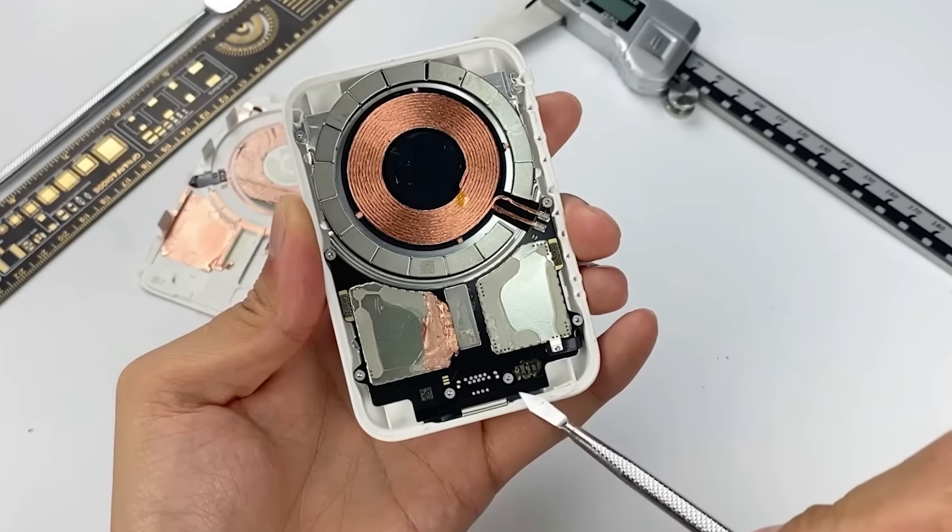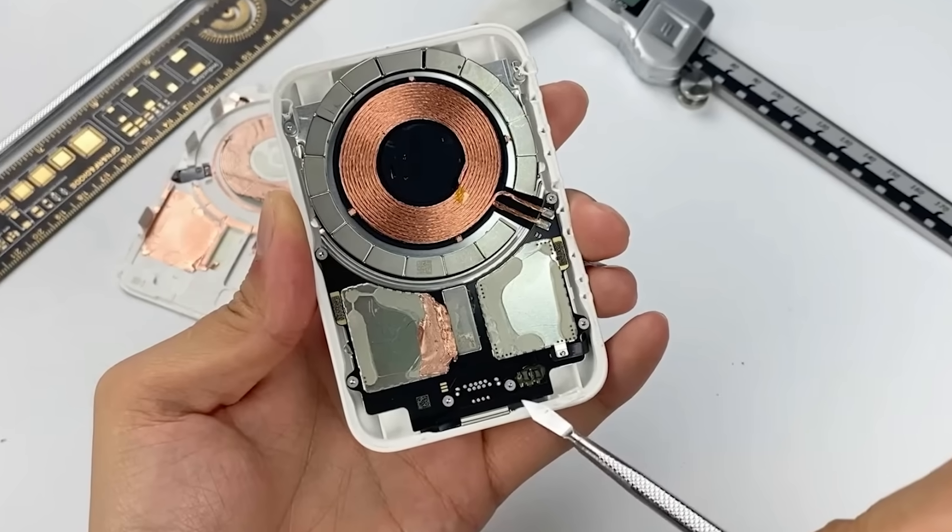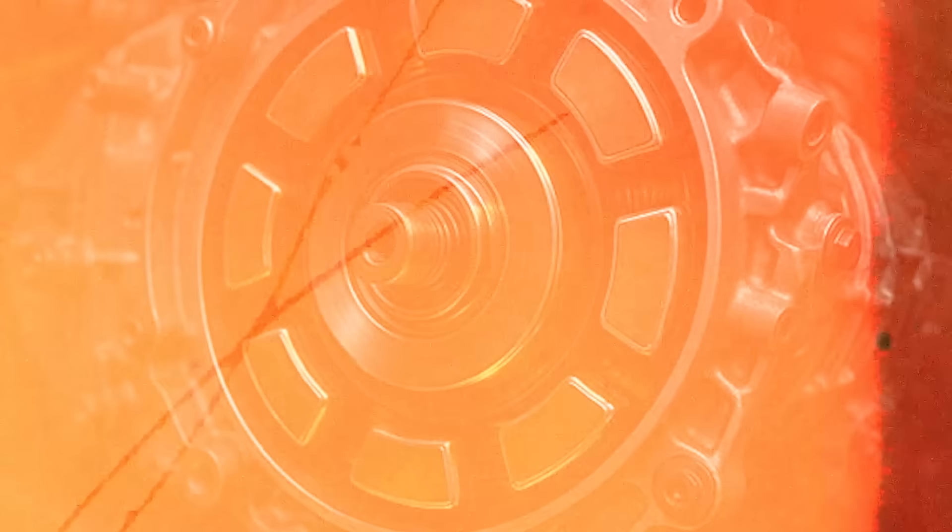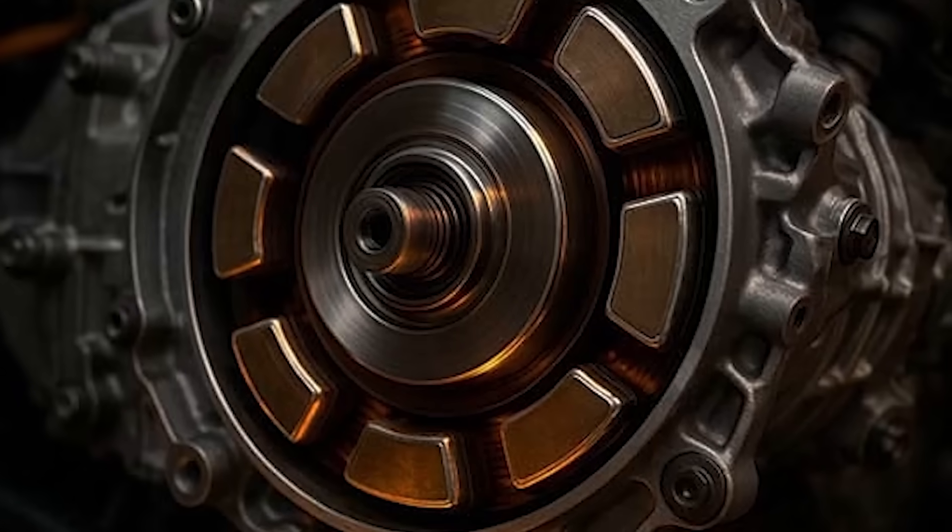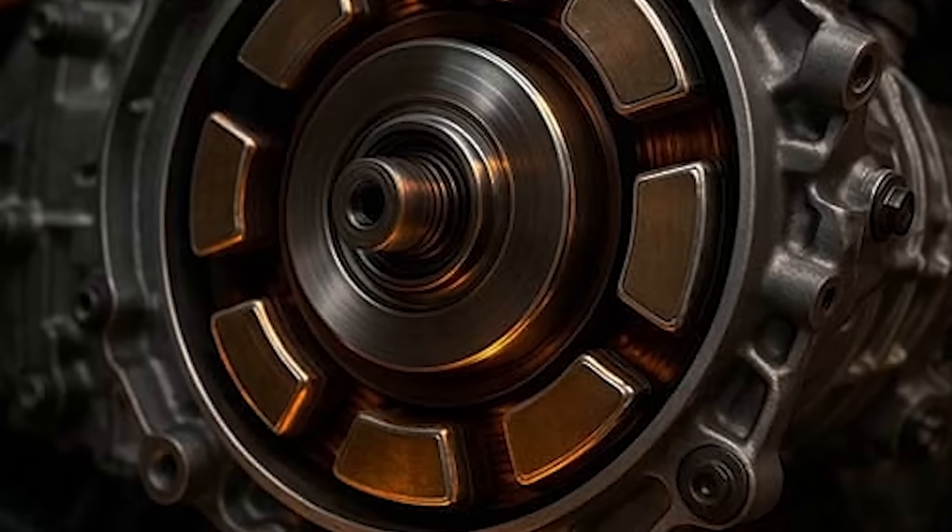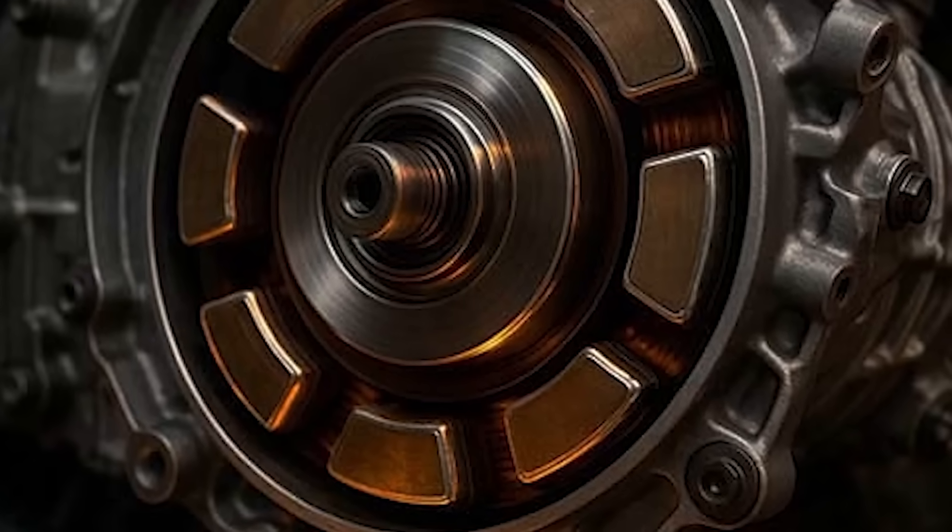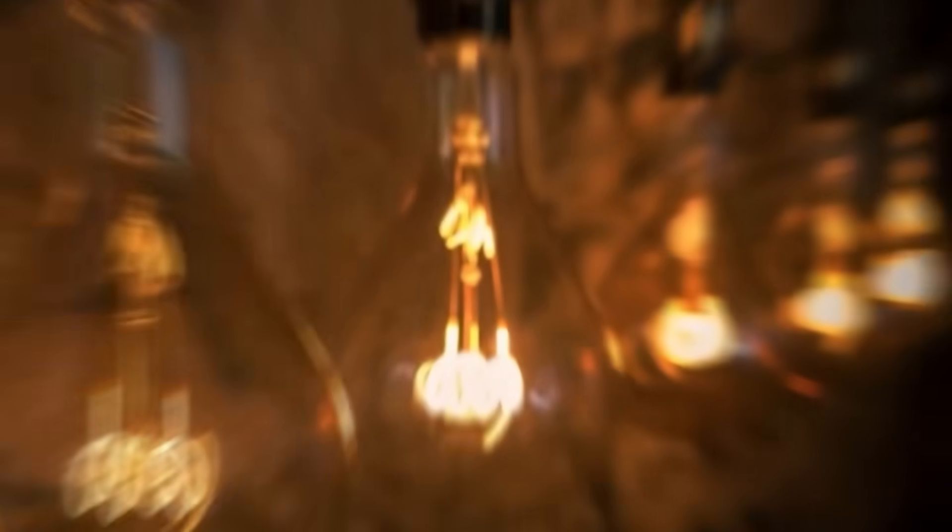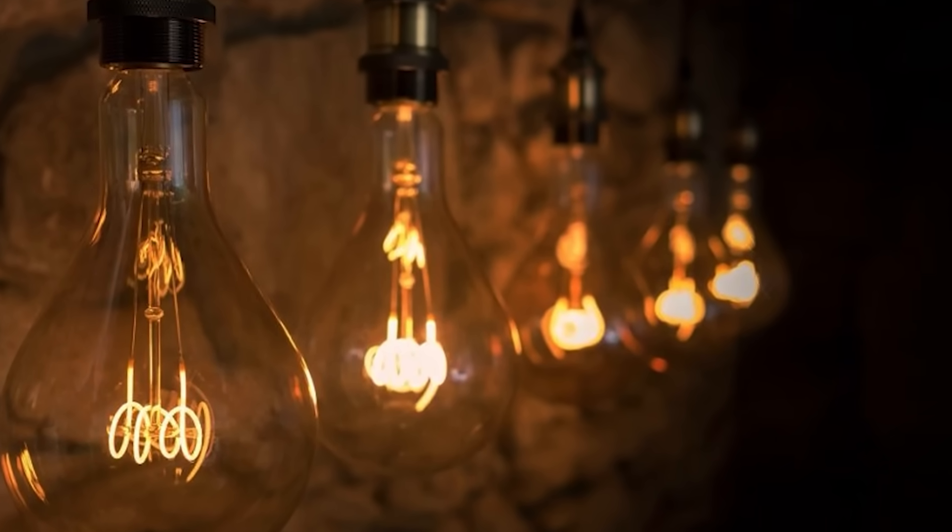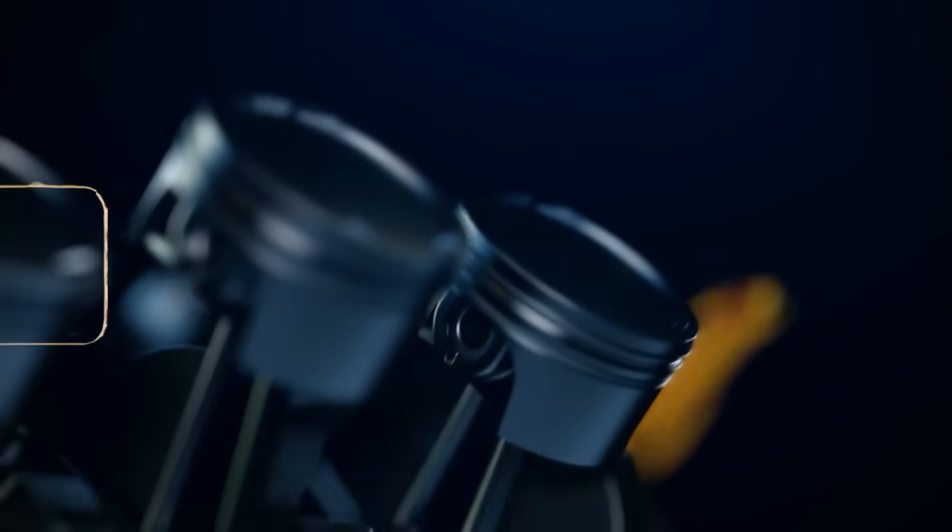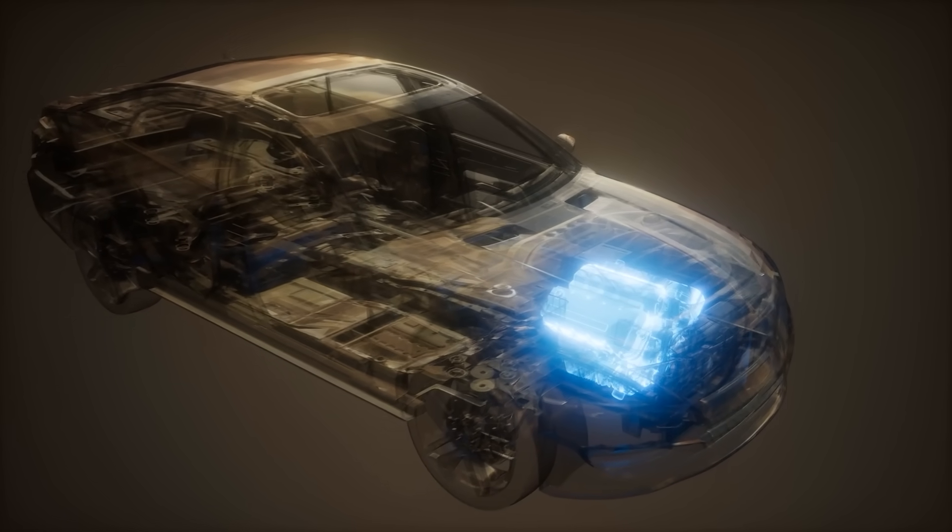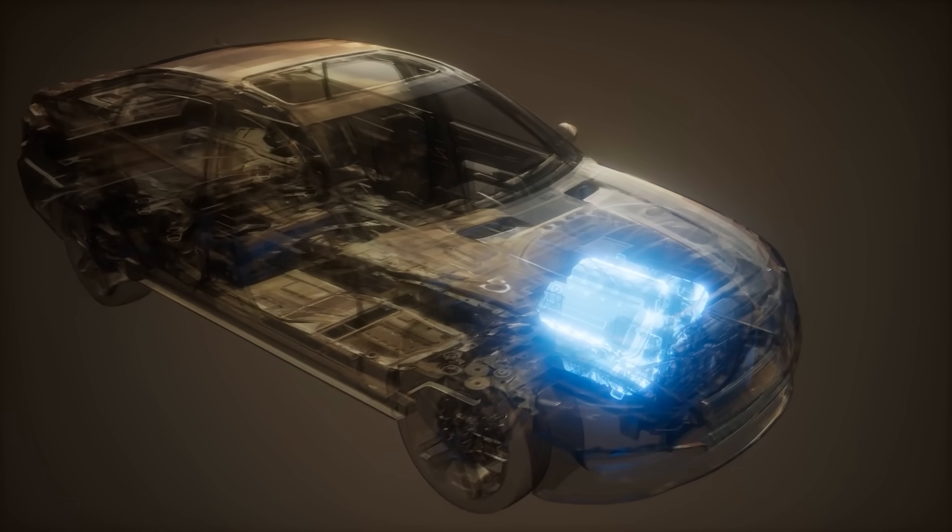They hide inside our phones, whisper through our music, drive our cars, and carry power across vast landscapes. Without them, the lights would dim, the engines would stall, and the silence would be absolute.